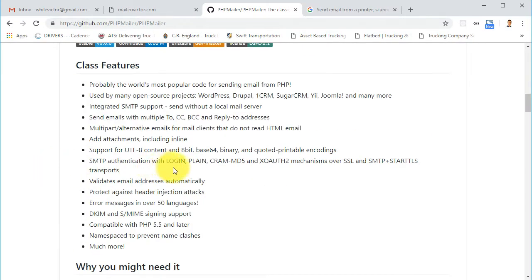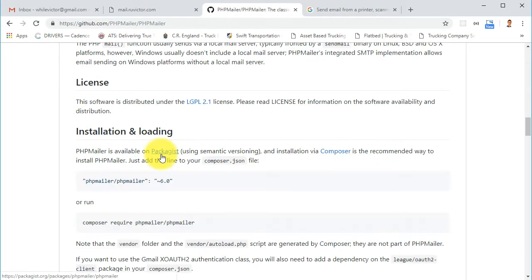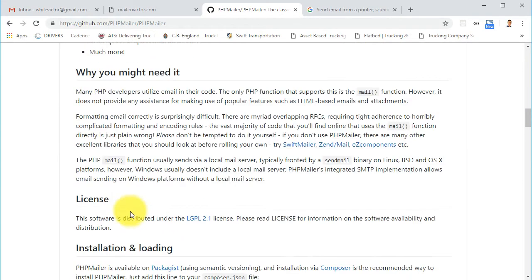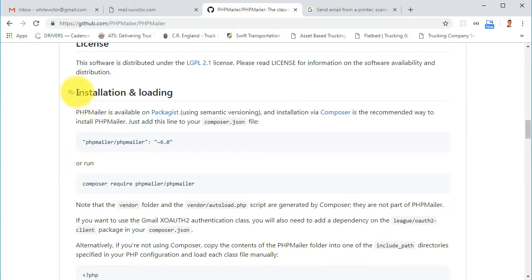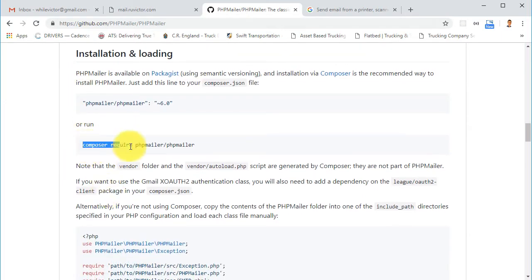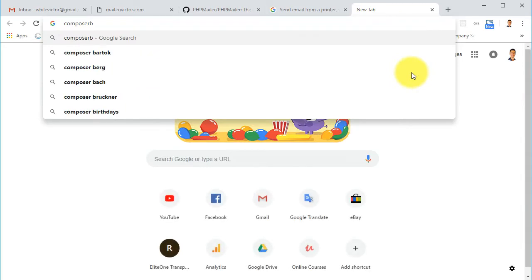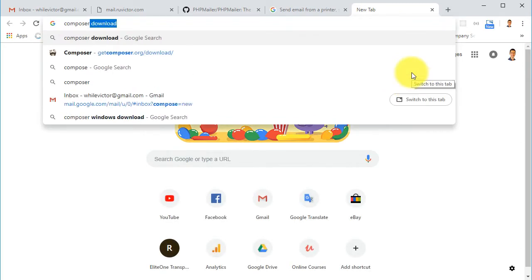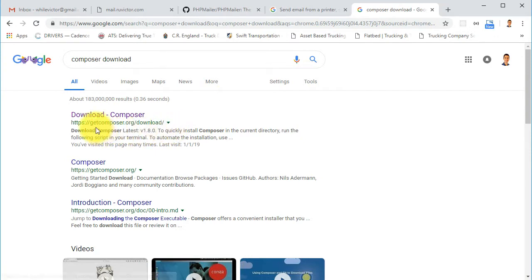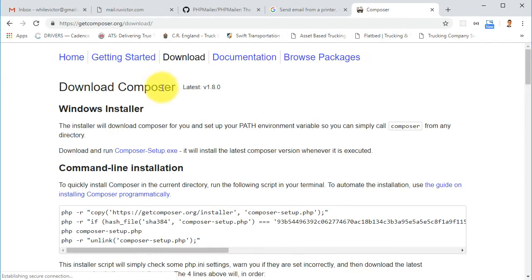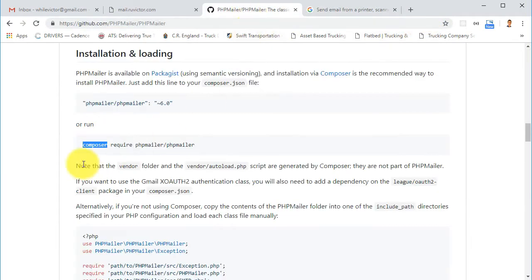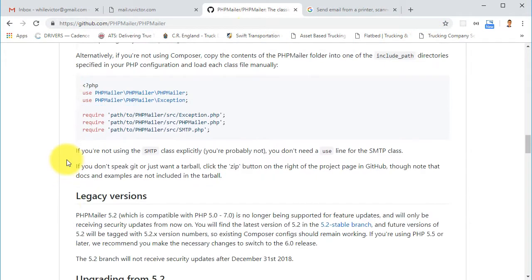In the repository they have documentation, explain the features, and show how to install it. We will be installing it using Composer. If you don't have Composer, just search Google for 'Composer download' — their main website is getcomposer.org. Download it, install it, and then we're ready to use it.